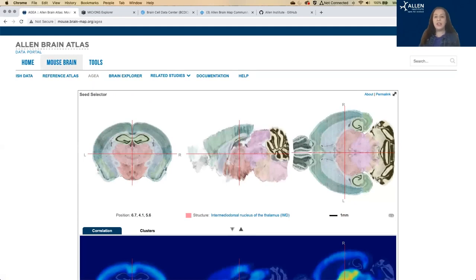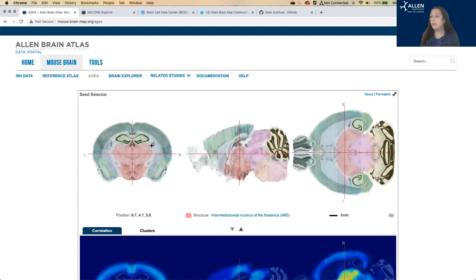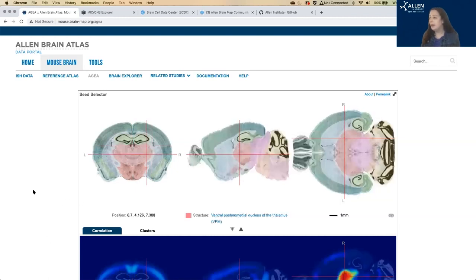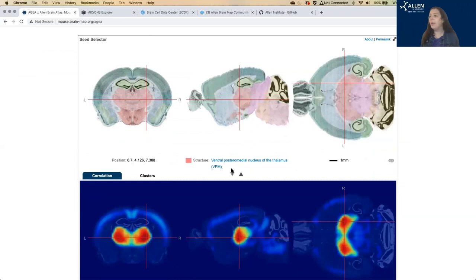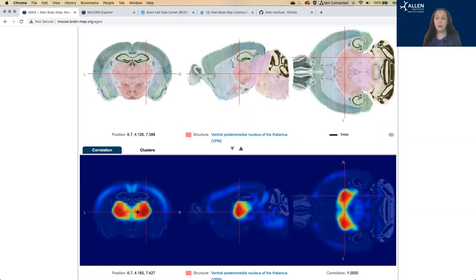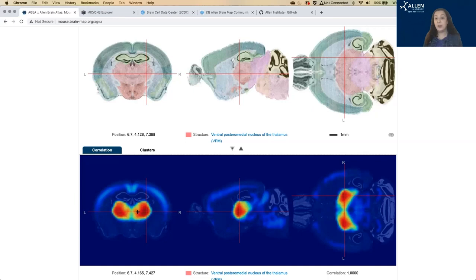So this lets you search with crosshairs to select a seed region. So I'm going to pick a random seed region. So I've got the ventral, posterior, middle nucleus of the thalamus. And what you're looking at down here is a heat map that shows you what other regions of the brain have gene expression patterns that are highly correlated with the region that you set that seed for.